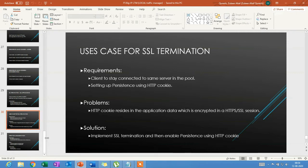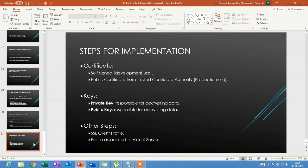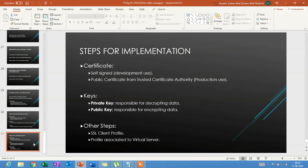The solution is to implement SSL termination and enable persistence using HTTP cookie. Steps for implementation: first, you need a certificate. For development purposes, a self-signed certificate from F5 is enough — import and install it on the client. For production, use a public certificate from a trusted certificate authority such as VeriSign. You also need a private key and a public key — asymmetric keys — where the private key handles decryption and the public key handles encryption. Then create an SSL client profile on the GUI and associate it with the virtual server object.